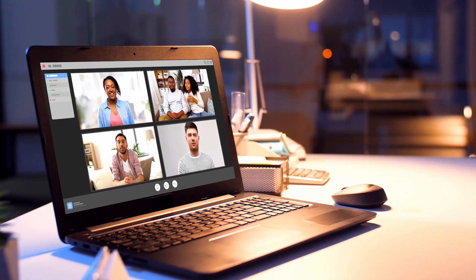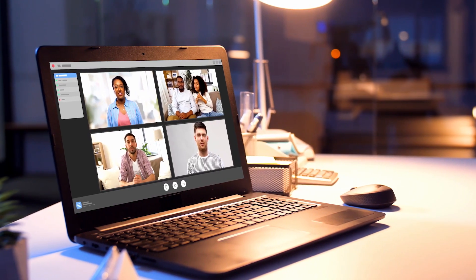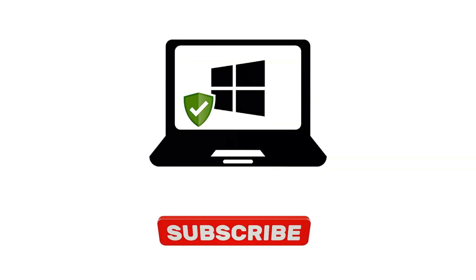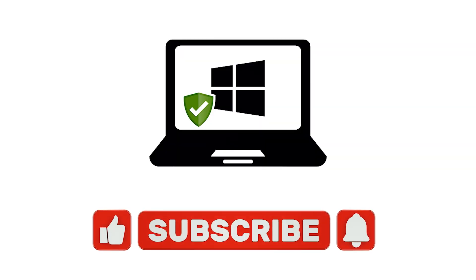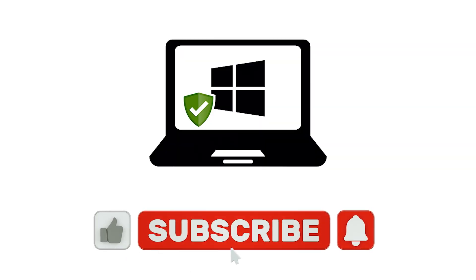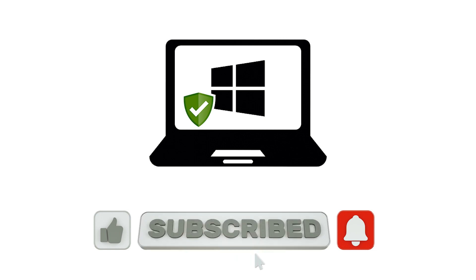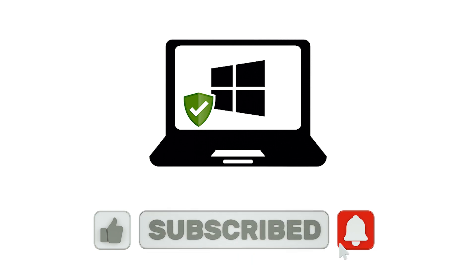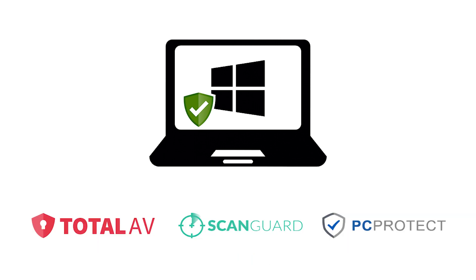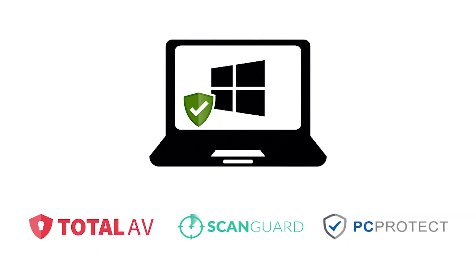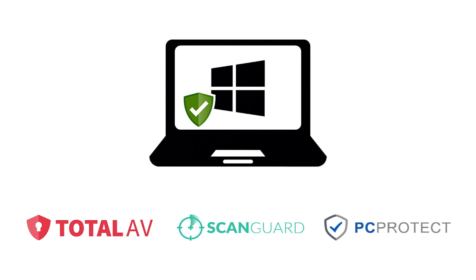That wraps up our exploration of the best antivirus for Windows. If this video helps you, hit that like button, and don't forget to subscribe for more tech insights. Choose your guardian wisely. And until next time, stay secure and keep your Windows PC in tip-top shape.